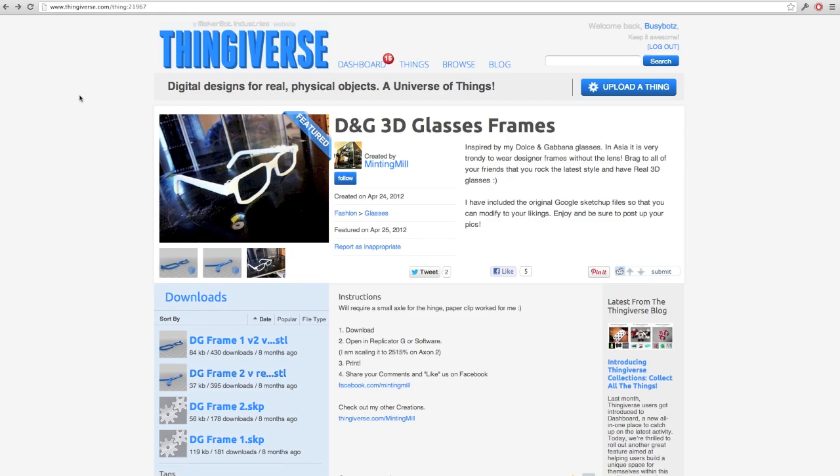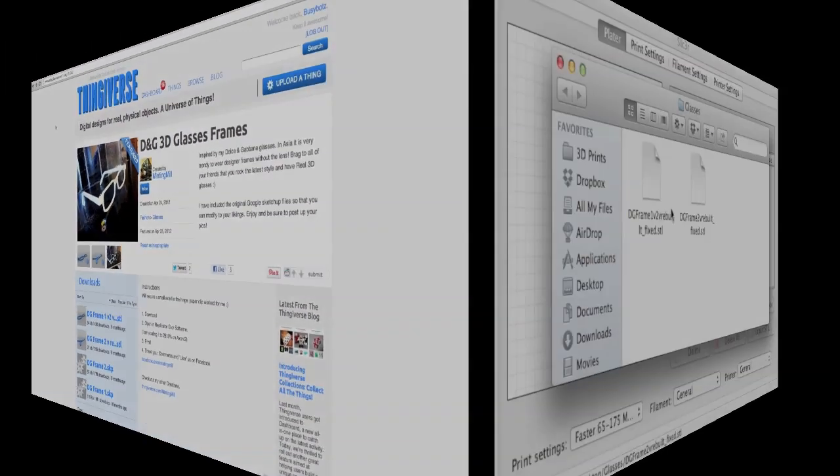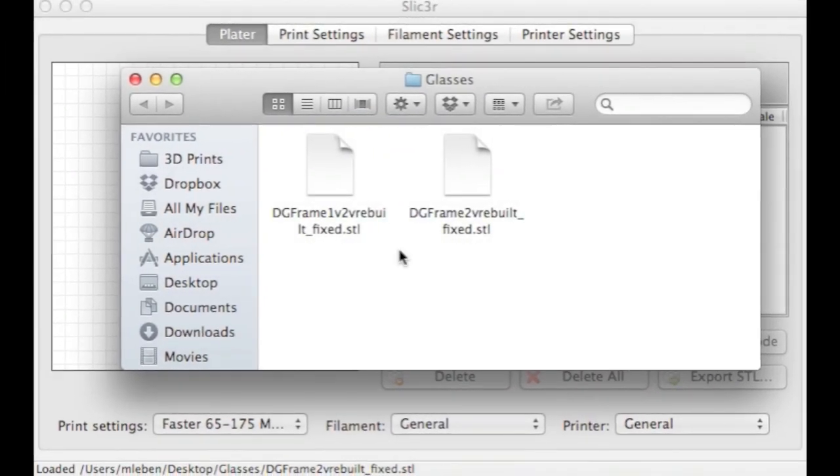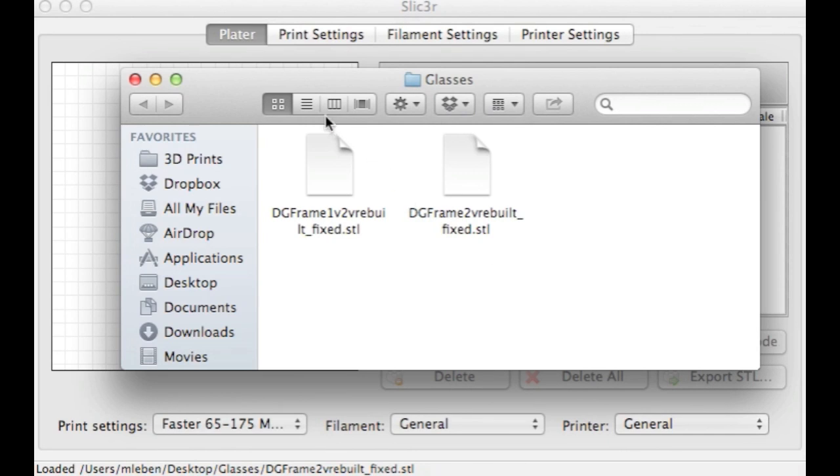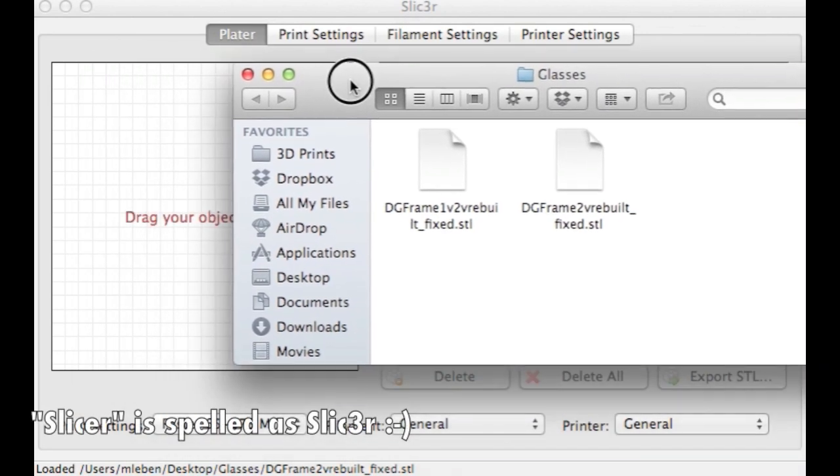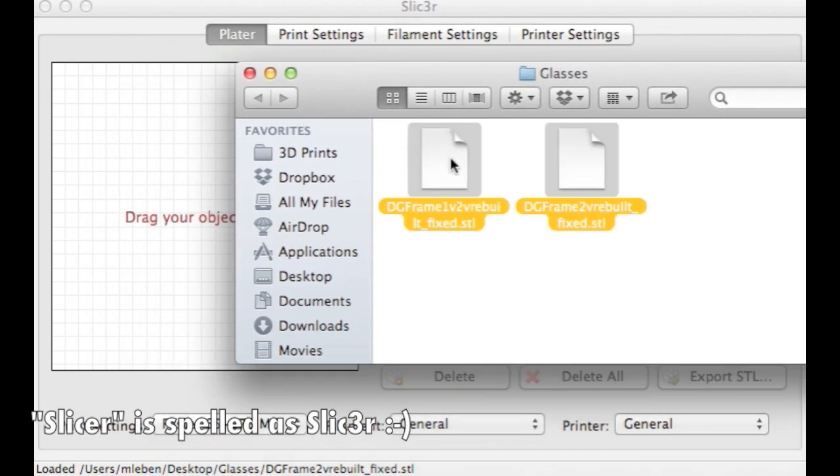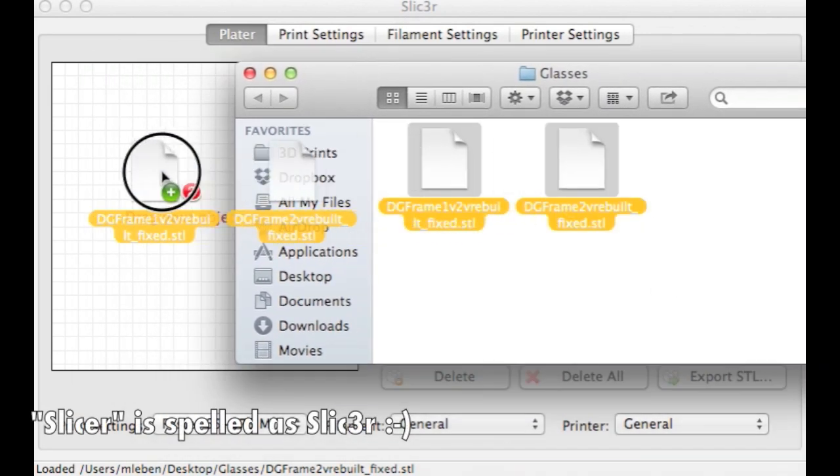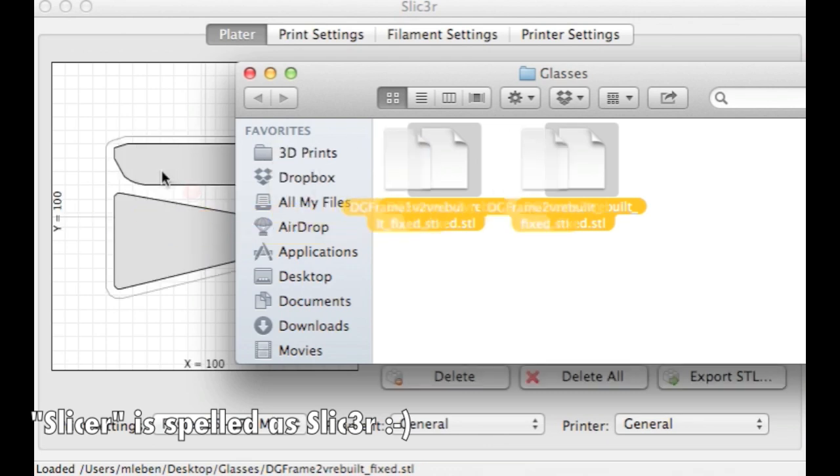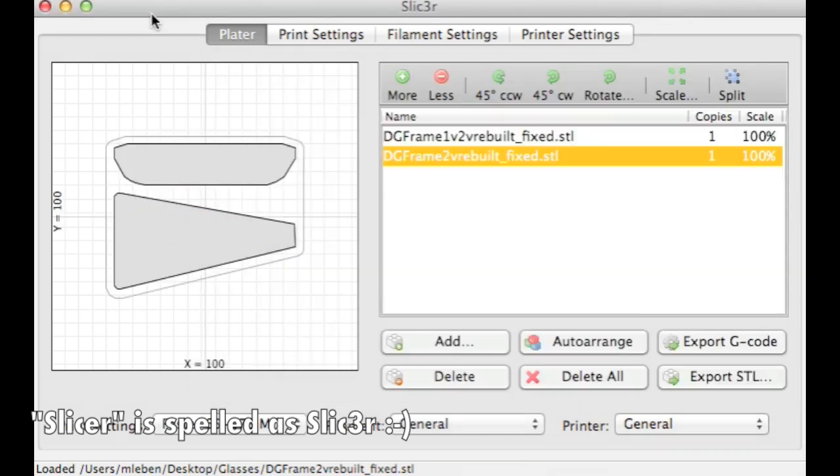Okay, be back in a second, and we'll take a look at Slicer. Here we are, we have our two downloaded STL files, and I'll be dragging them on top of the Slicer slicing software. There we go.